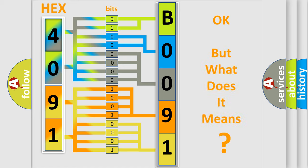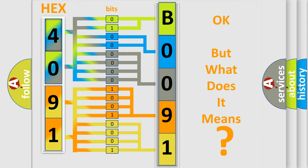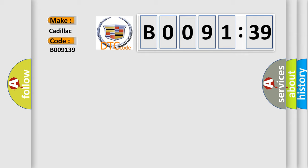The number itself does not make sense to us if we cannot assign information about what it actually expresses. So, what does the diagnostic trouble code B009139 interpret specifically for Cadillac car manufacturers?